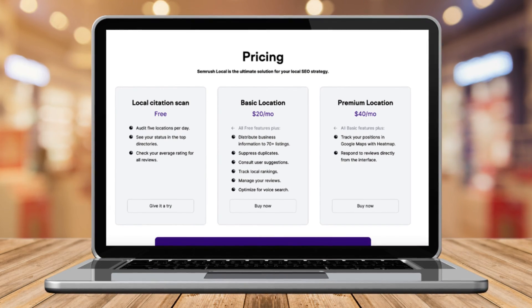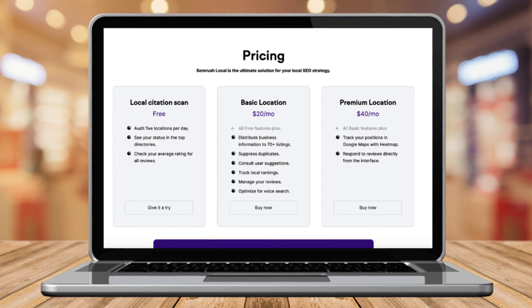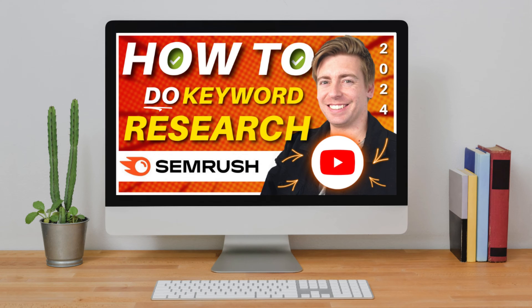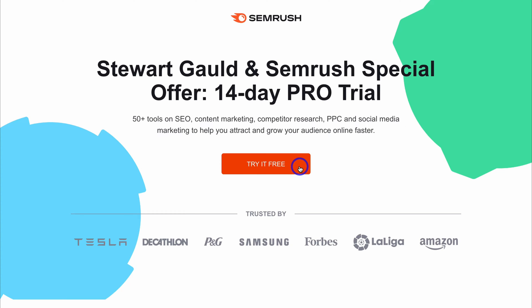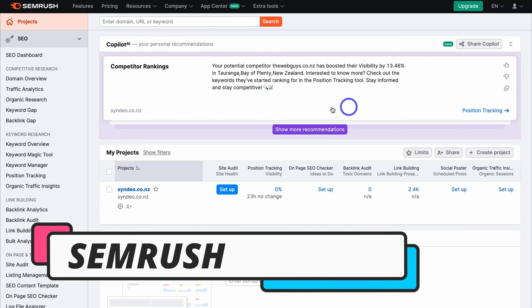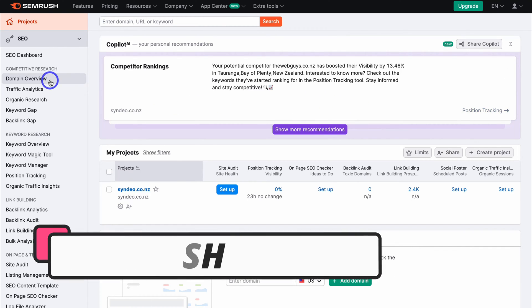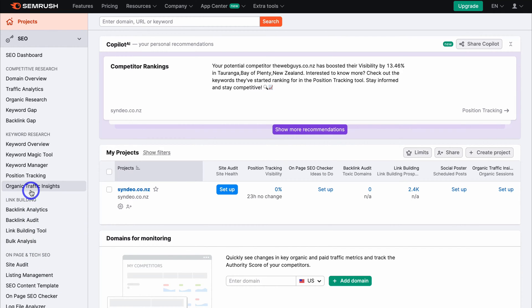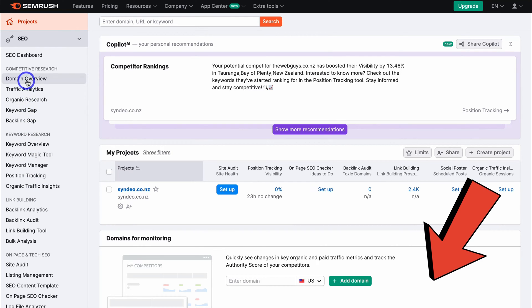If you're completely new to SEMrush as an all-in-one SEO, marketing, and keyword research tool, I'll add a beginner's tutorial up above and down below in the description for you to check out. Go ahead and create a free account with SEMrush and we'll meet you inside. Once inside, if we navigate over to the left-hand side, you can see powerful tools like competitive research, keyword research, link building, on-page and tech SEO, and more. If you want to learn more about each of these tools, I'll add the relevant tutorials down below in the description.